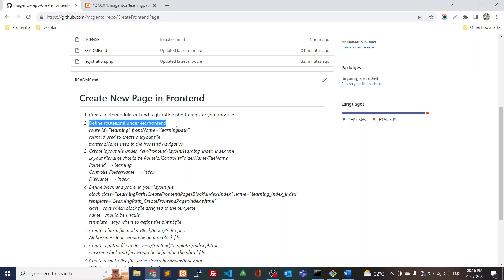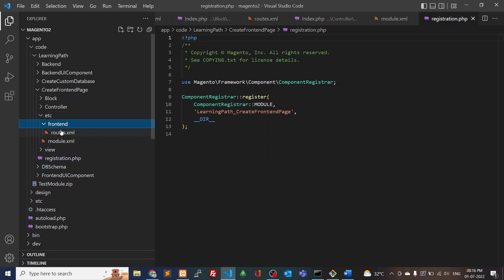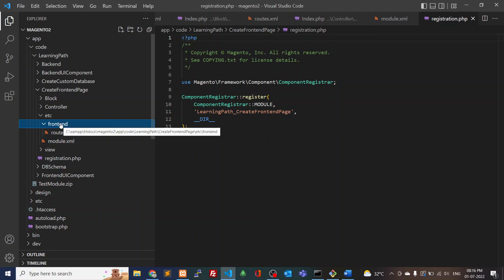Then we have to define routes.xml under etc/frontend. In routes, we have an ID and a front name attribute. The route ID is used to create layout files, and the front name is used for front-end navigation URLs. We have to create the frontend folder — you can't place routes.xml directly inside etc. For front-end changes, the folder name should be 'frontend'; for back-end changes, use 'adminhtml'.